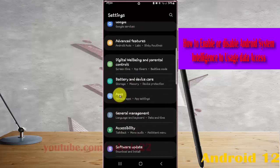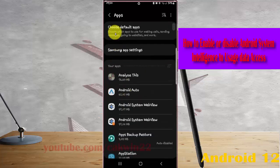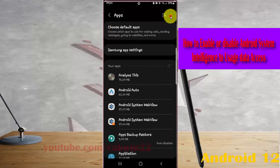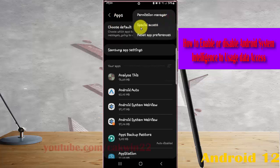Next, tap the Apps more icon and select Special Access.